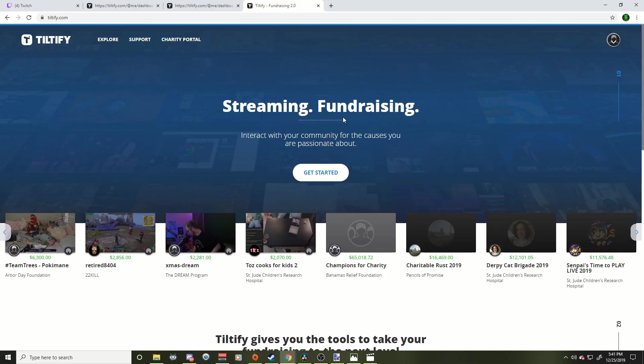What's up everyone, Benda42 here. I get a lot of questions about how to do a charity stream either on Twitch or Mixer or YouTube, wherever. So let's check out how to use Tiltify today. This is a website that we use for our charity streams.